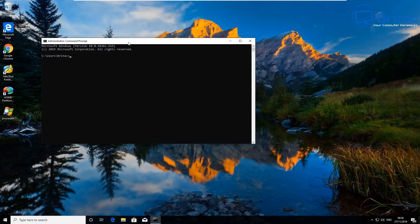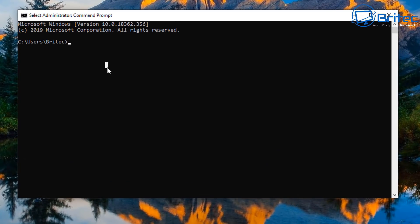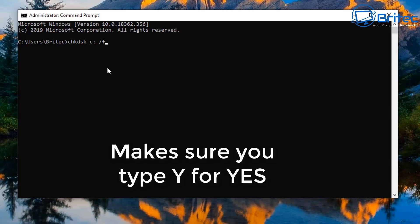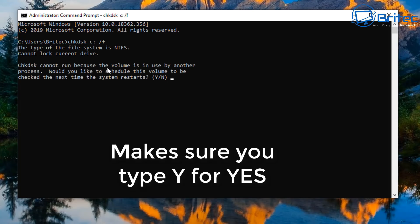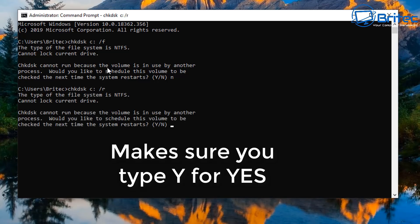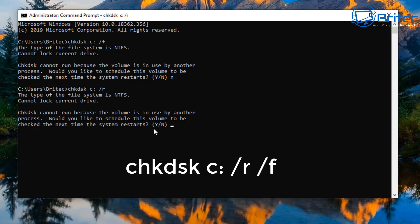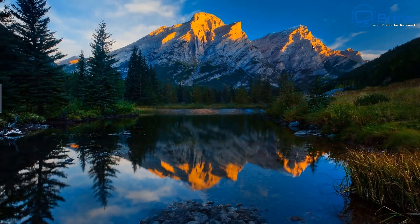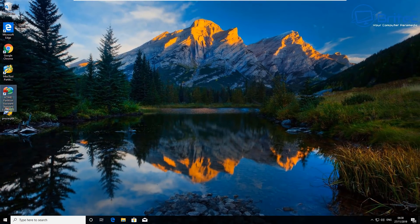Going into CMD with administrator privileges, you can run a more thorough check disk. Type: chkdsk C: /f and press Enter. It will ask if you want to run this check on the next boot up - type Y for yes. You can also run chkdsk C: /r, or combine both flags together as chkdsk C: /r /f. Type Y for yes and your system will reboot and start checking the drive.